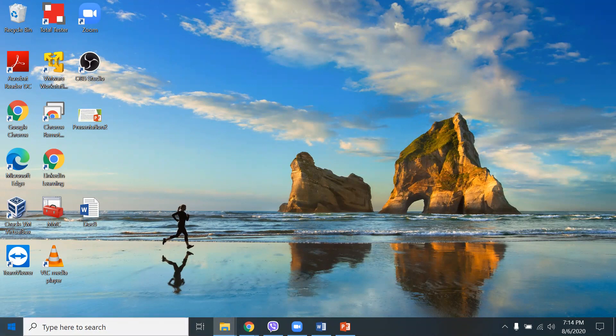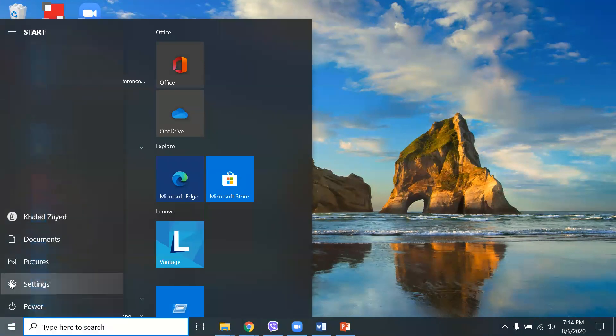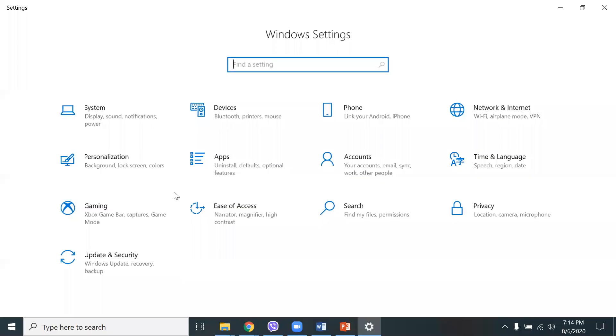So I'm going to go ahead and start by going to left click on the start menu here in Windows 10, click on settings right there, just one click, and go to privacy.